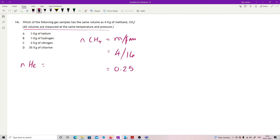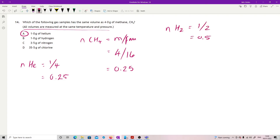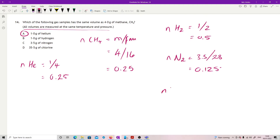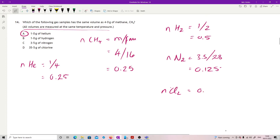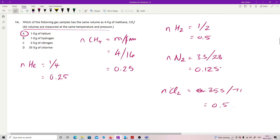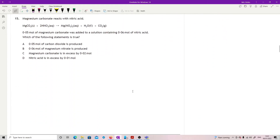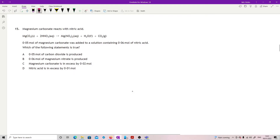Checking the options: helium — 1 g ÷ 4 = 0.25 moles. That's already my answer. Hydrogen is H₂, so 1 ÷ 2 = 0.5 — that's a trap. Nitrogen is N₂, so 3.5 ÷ 28 = 0.125. Chlorine is Cl₂, so 35.5 ÷ 71 = 0.5. So definitely the answer is A.